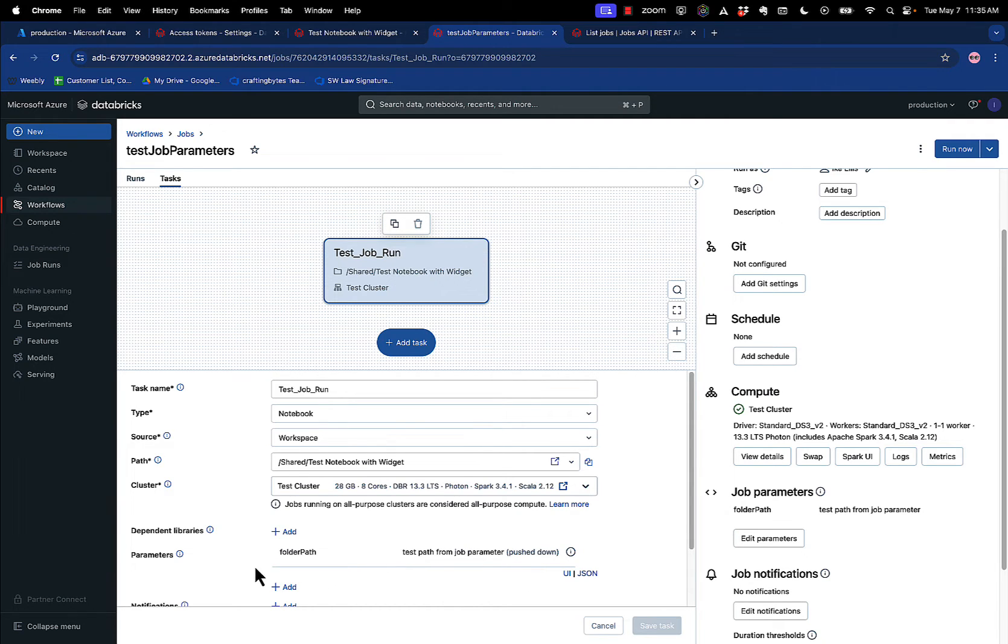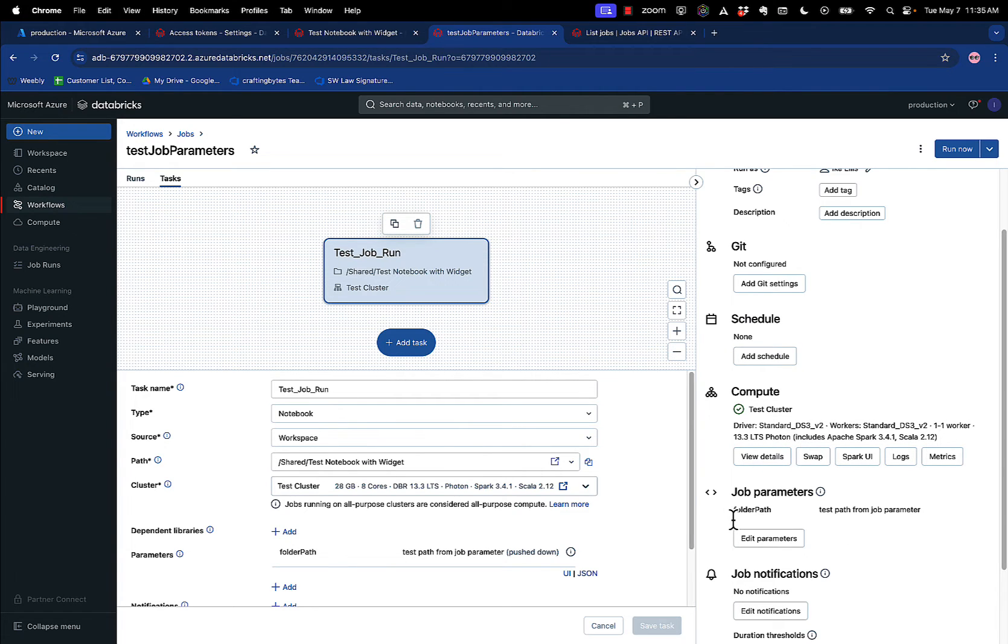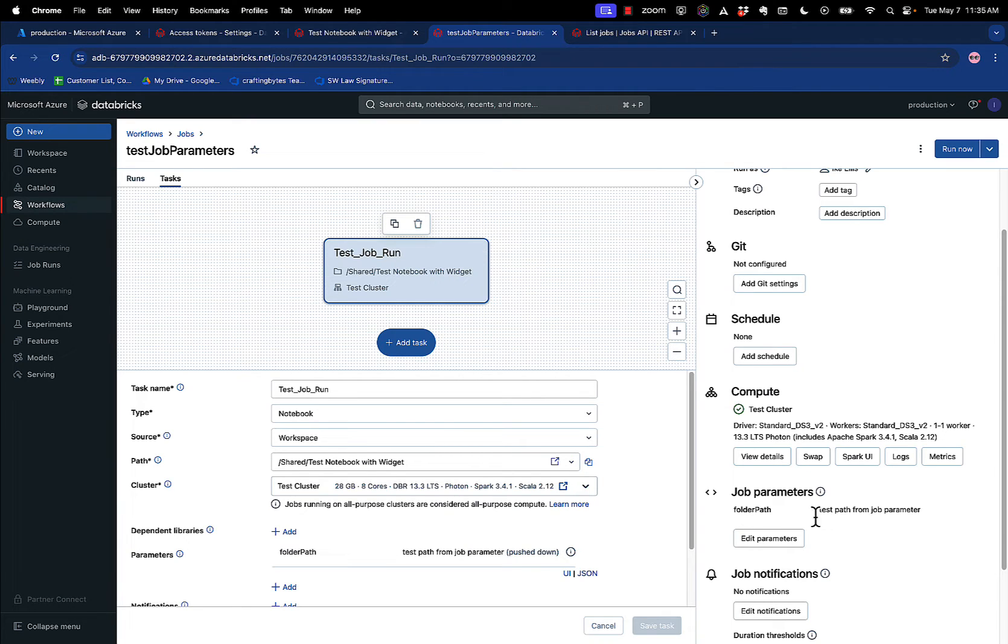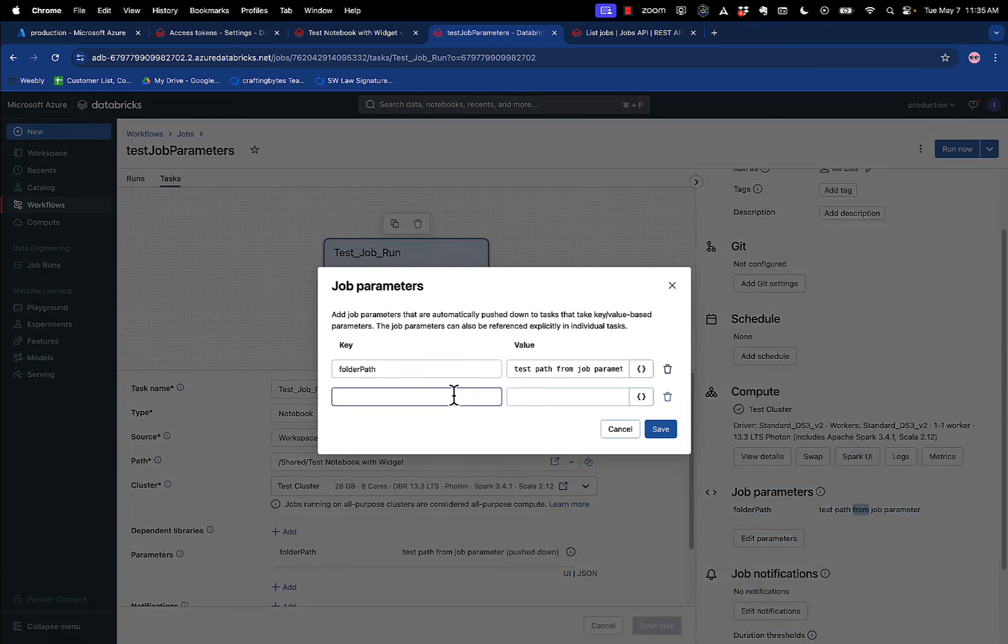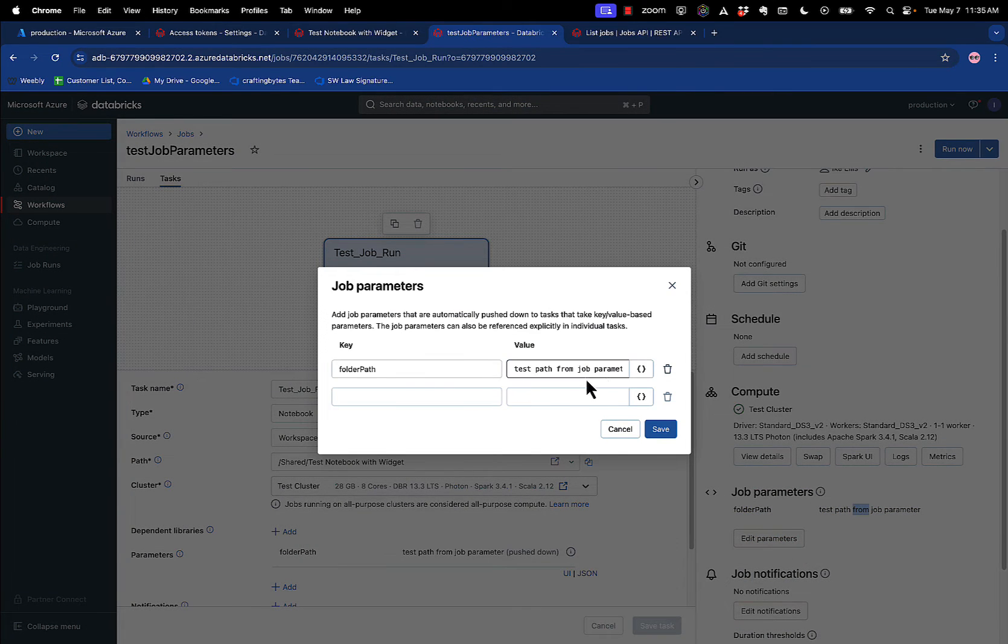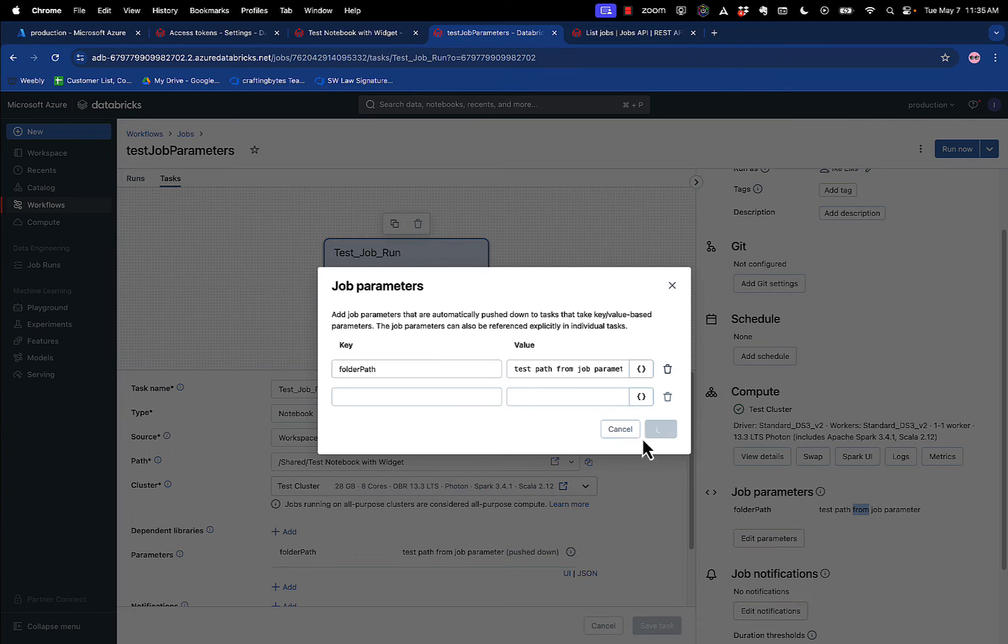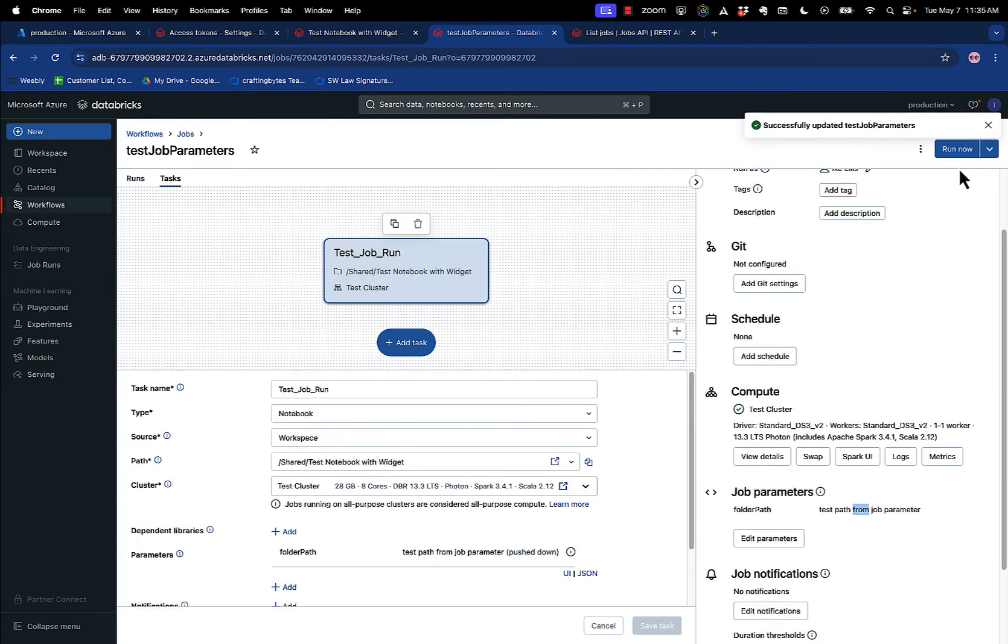Well, where is it getting this parameter right here? Because I didn't add that. Underneath Job Parameters, I created a parameter called FolderPath, with the exact name I called the widget. So if I use the same name, I can put a parameter value here, just like this. If I edit that, see, Test Path From Job Parameter, right?